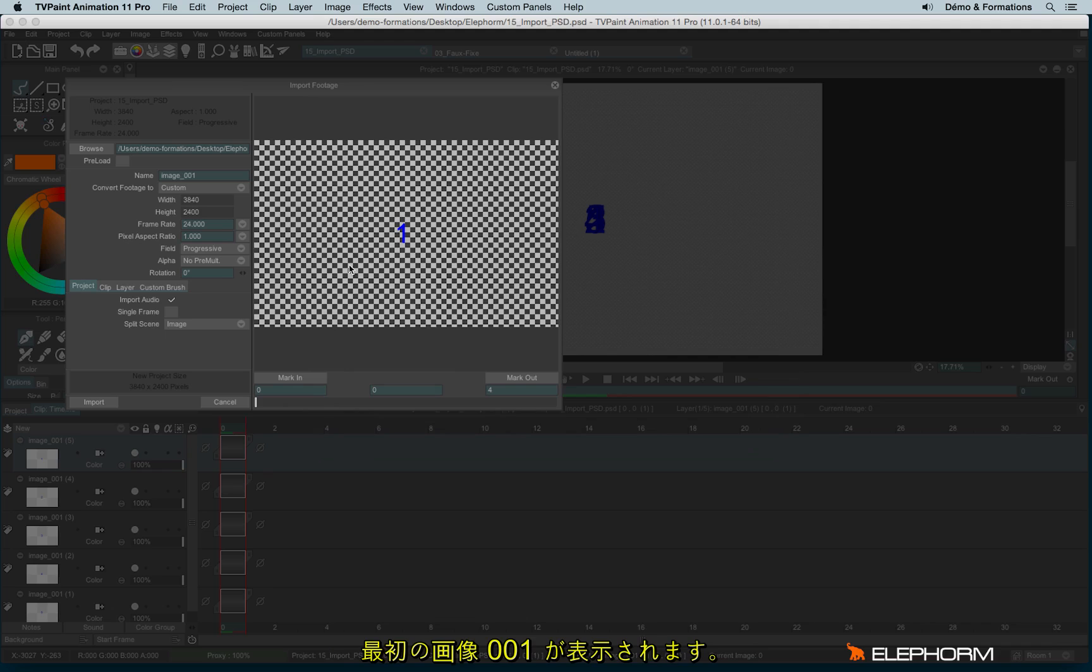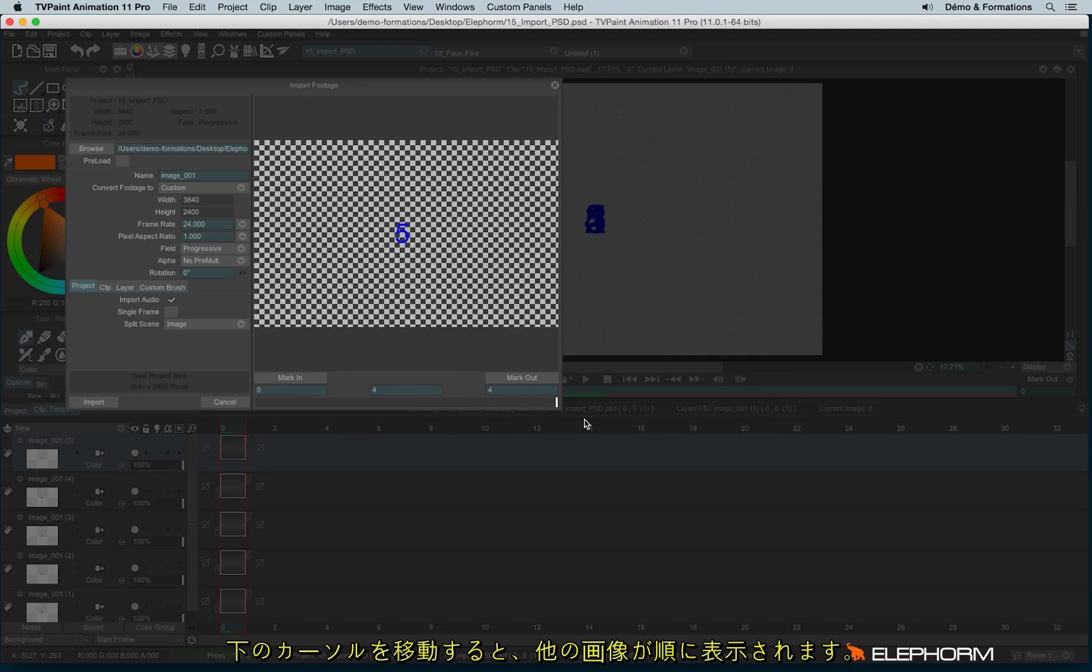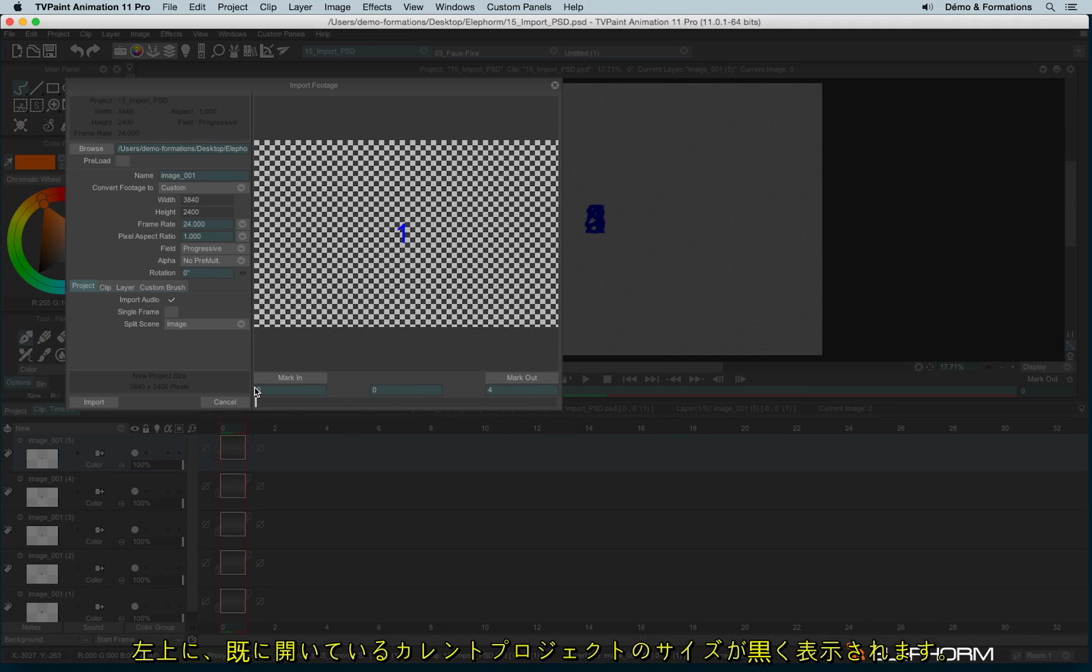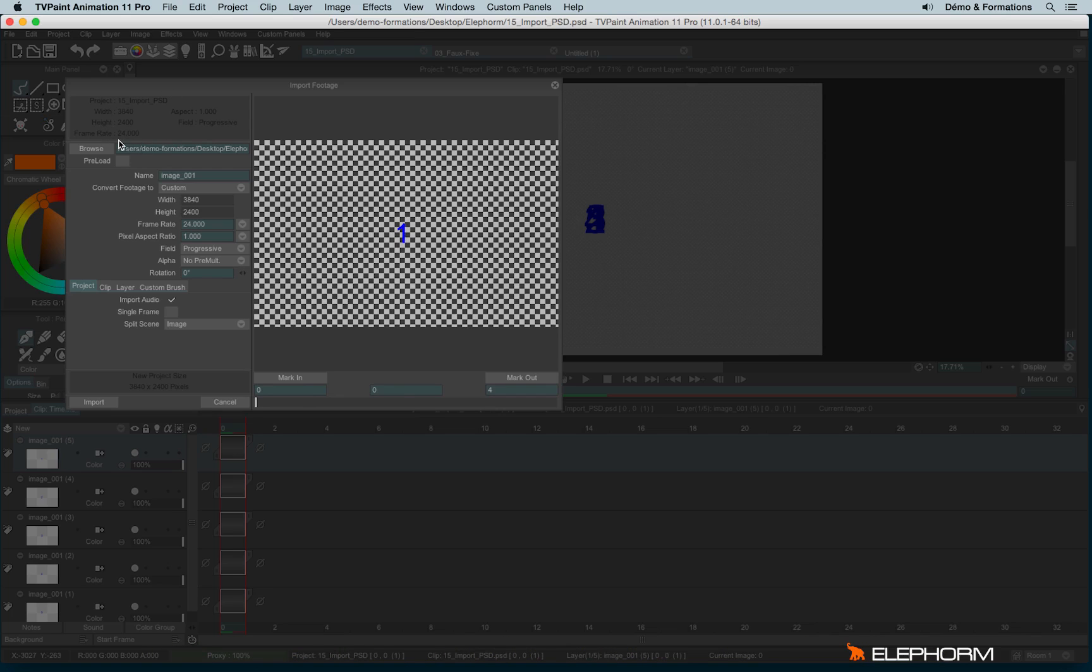And so here I have my first number. And if I use here my cursor to move, I will see the different numbers. So here we can see the original size of the project. And here we can see its location.